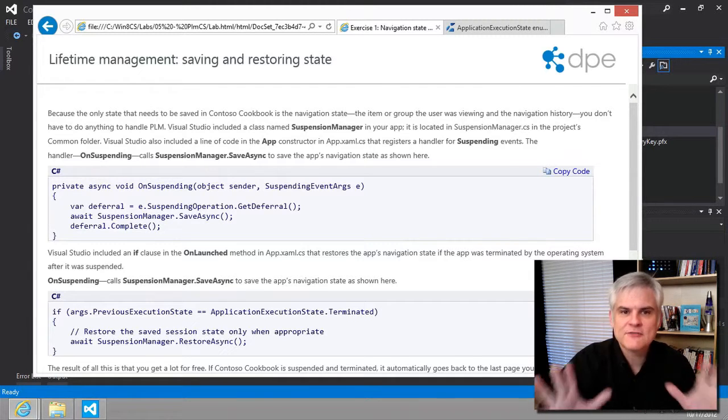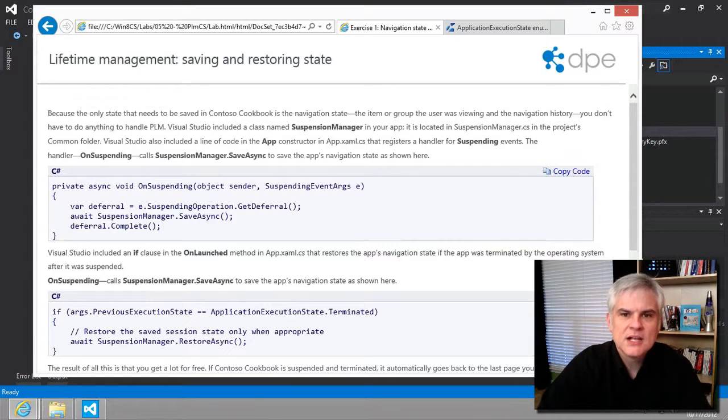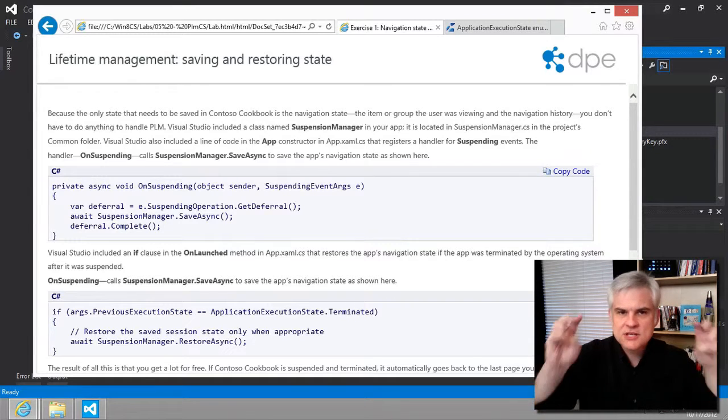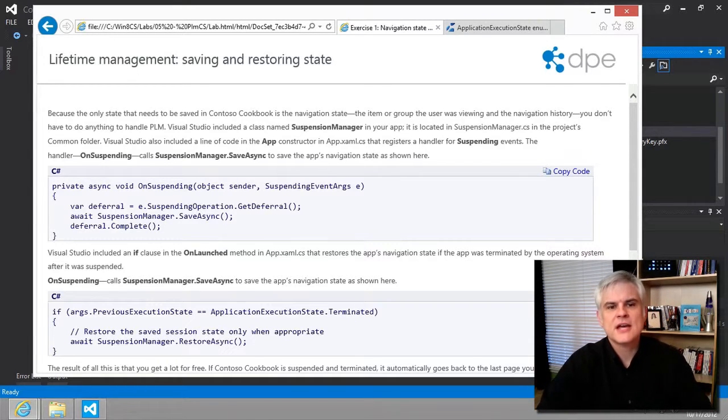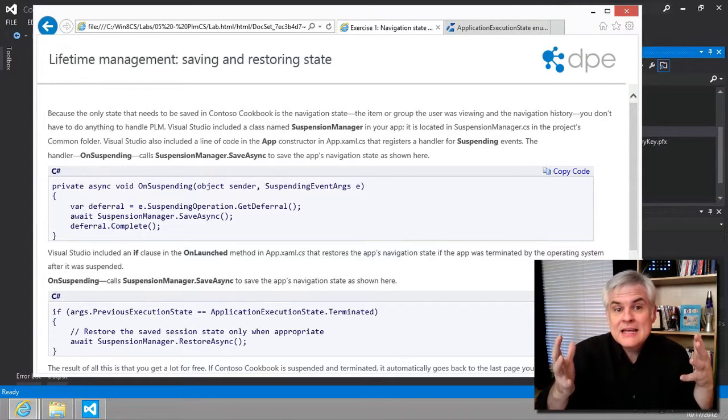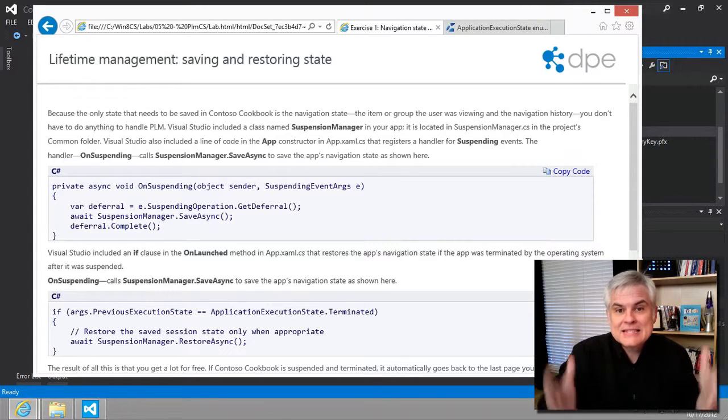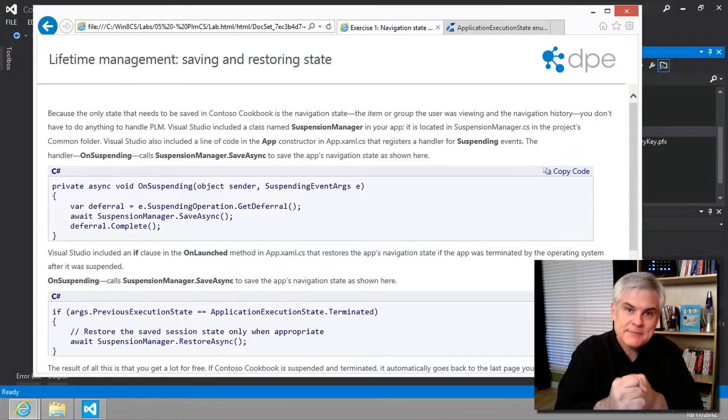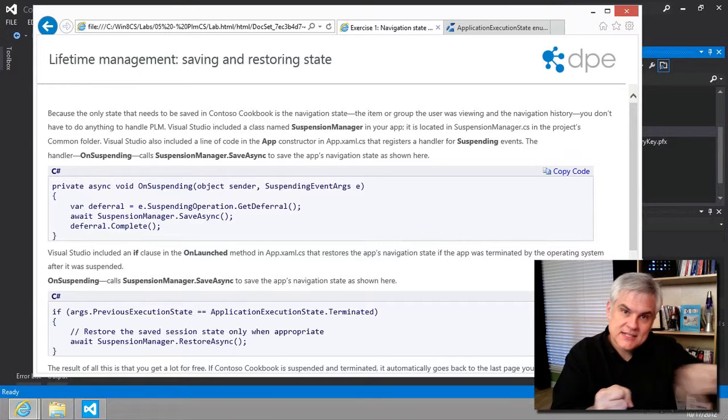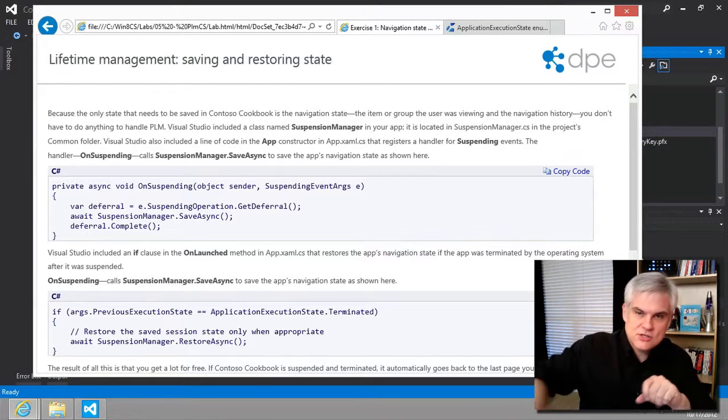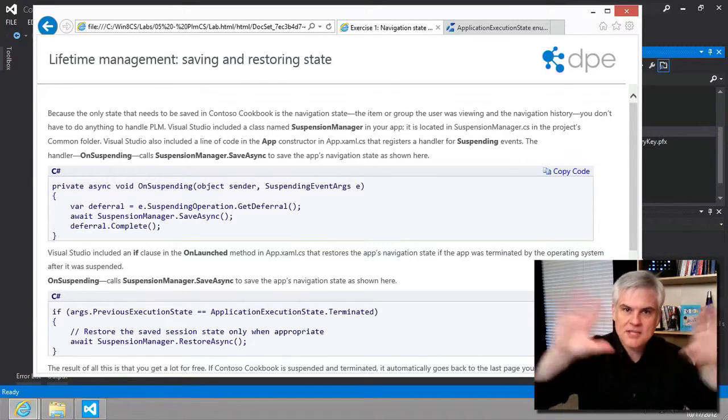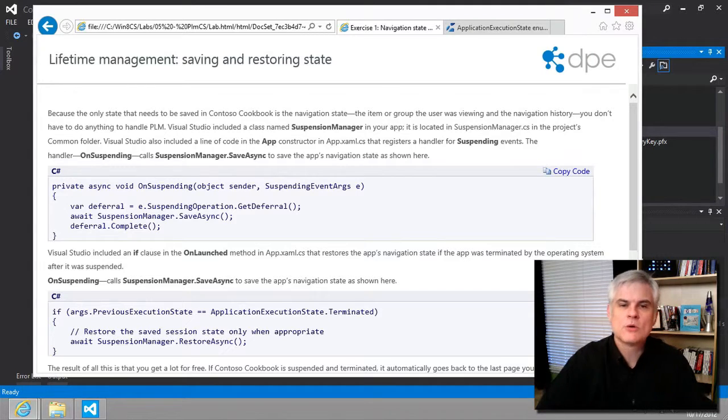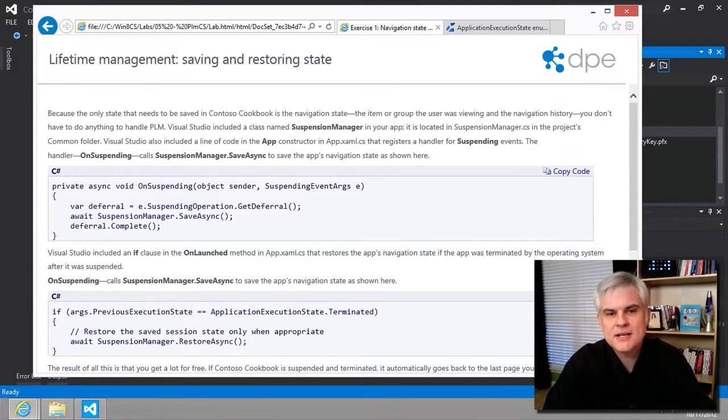And finally, after enough apps have been started, the system is under what's called memory pressure. And so, when Windows needs more memory, then it decides to begin to terminate apps that were in a suspended state. So, it begins to say, I don't need you and don't need you. And it begins to make more room by getting rid of suspended apps.